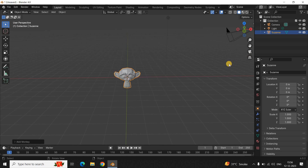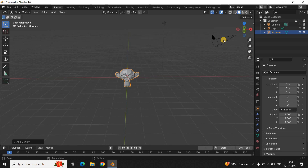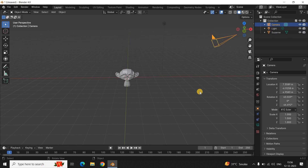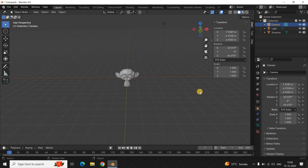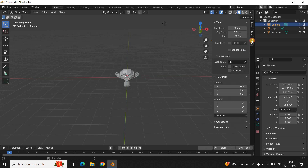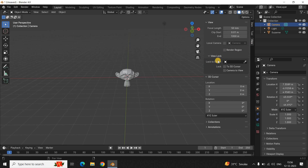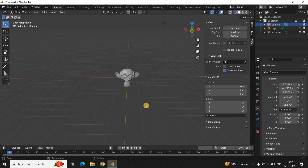To move the camera, first select the camera. Next, press the letter N on the keyboard to open the camera properties. Then select the View tab which is present right here. Inside the View tab you'll find the View Lock section.